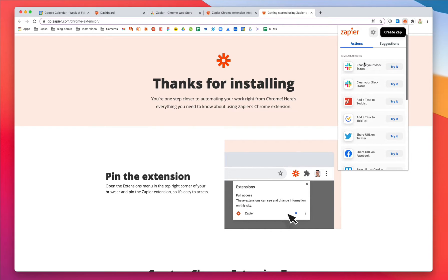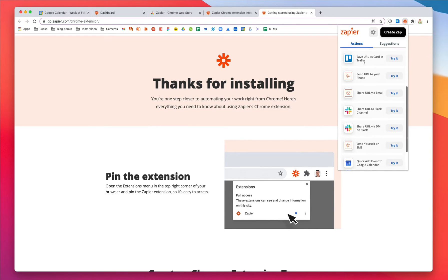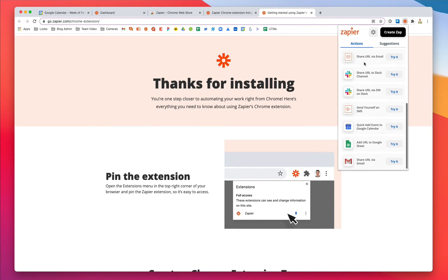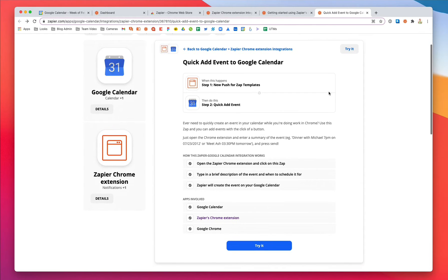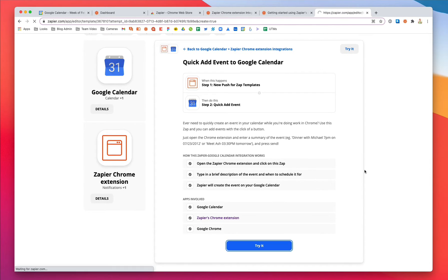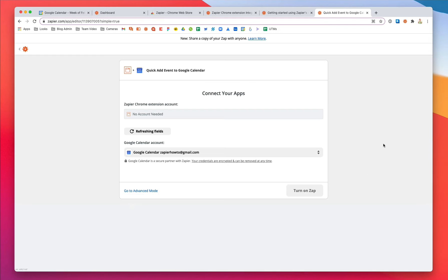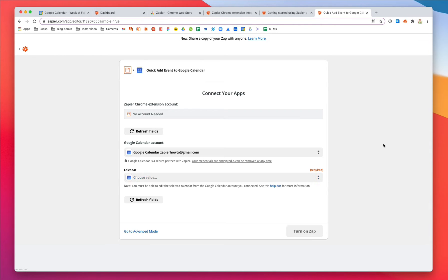So let's do that now. I want to add events to my Google Calendar, so we'll use this action. All I have to do is select the right calendar and turn the Zap on.